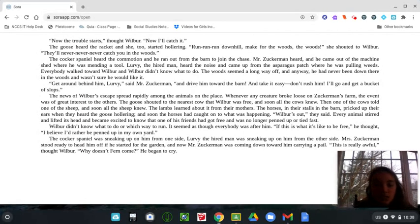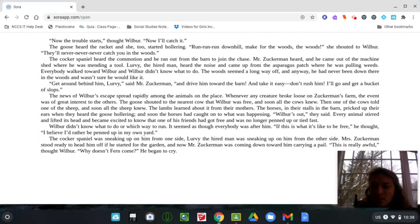Wilbur didn't know what to do or which way to run. It seemed as though everybody was after him. If this is what it's like to be free, he thought, I believe I'd rather be penned up in my own yard.